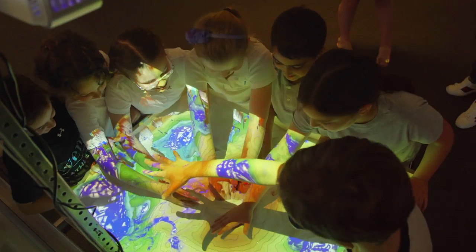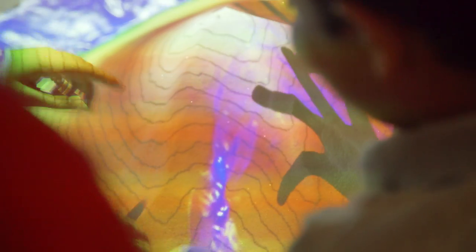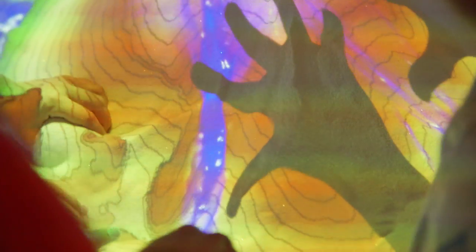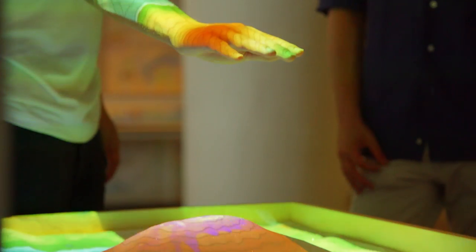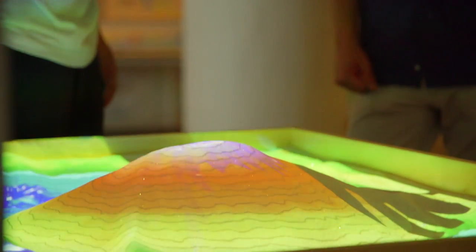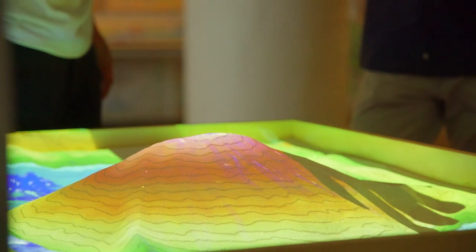I thought it was really cool because you got to experience the levels of different landforms. It's more helpful for understanding, and you can also make it rain and snow, which I thought was pretty cool.